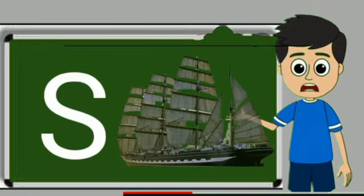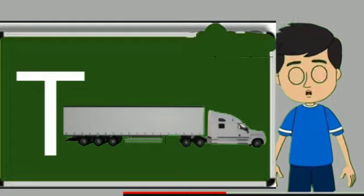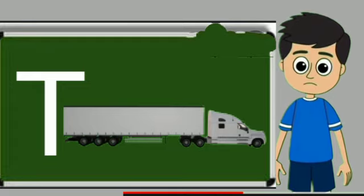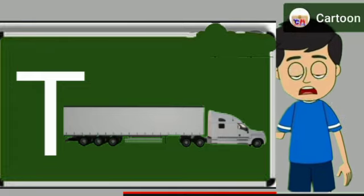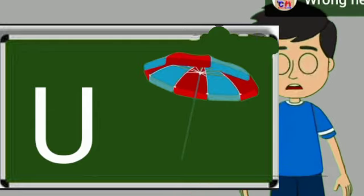Ship means jahaj. T for truck. Truck means somali jane wali gadi. U for umbrella. Umbrella means chata.